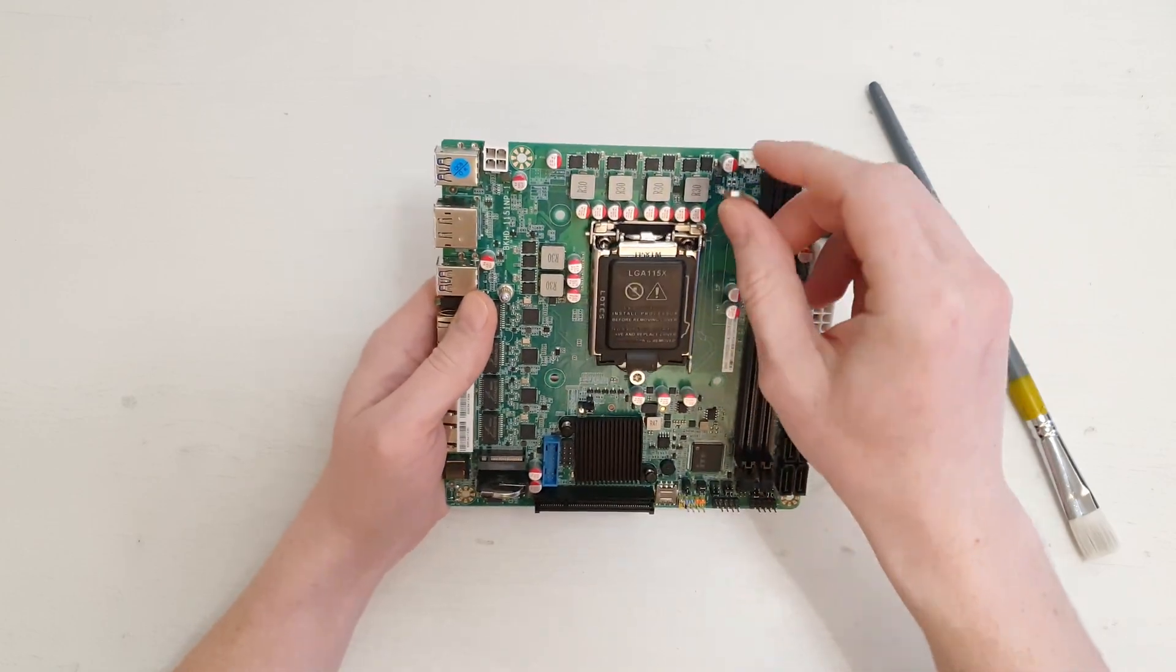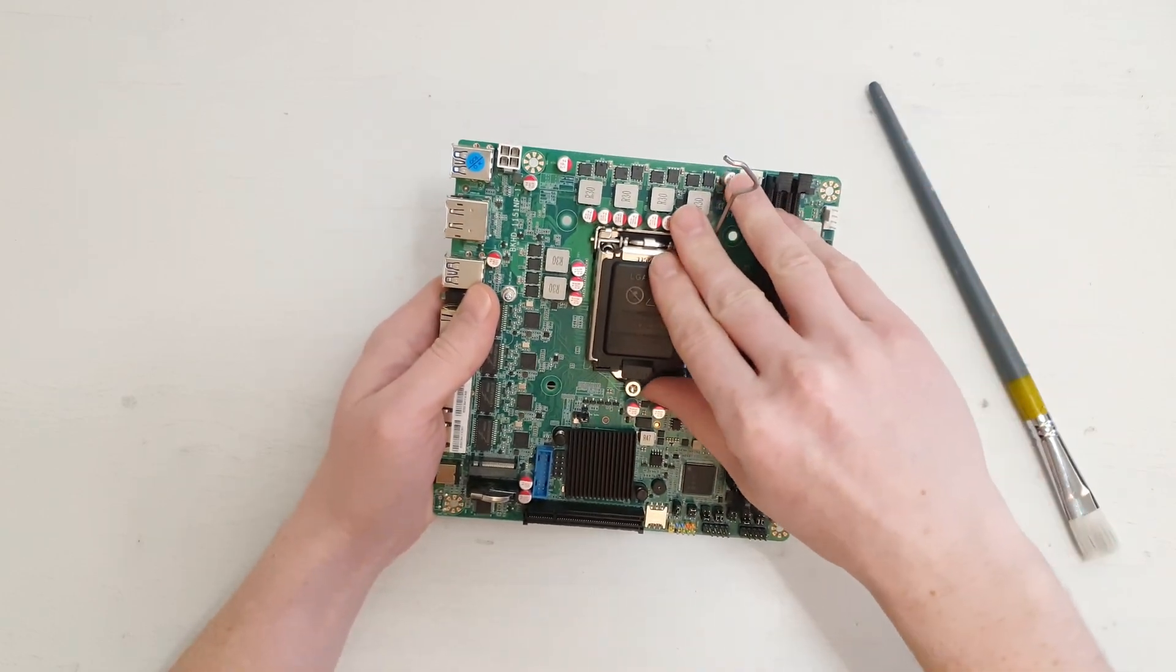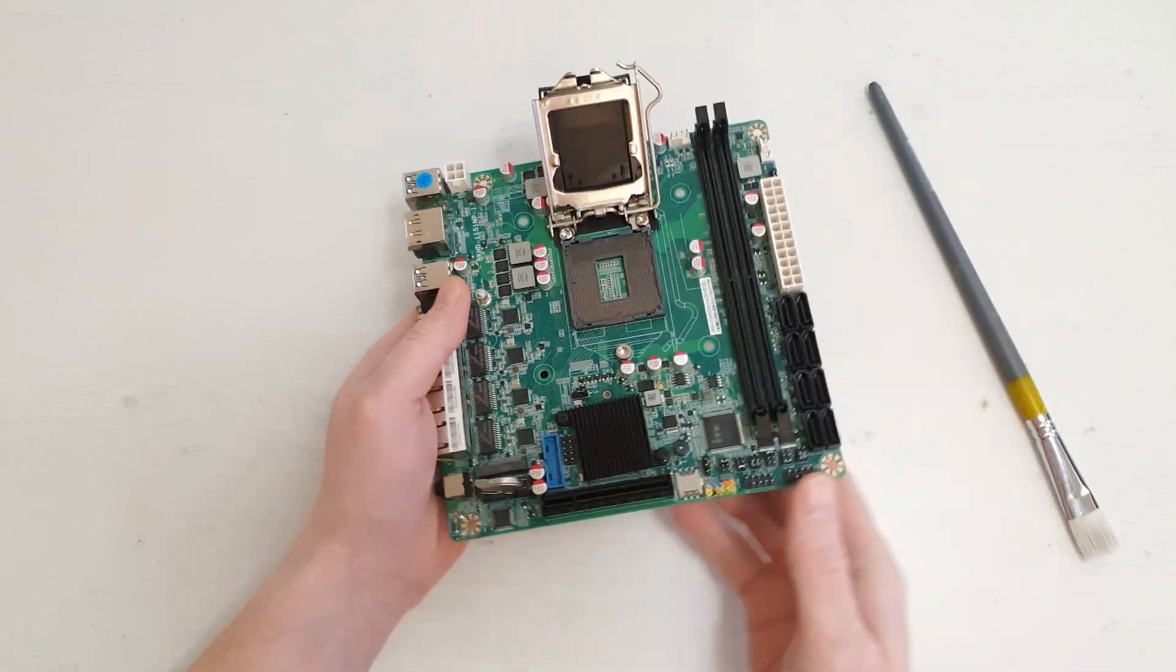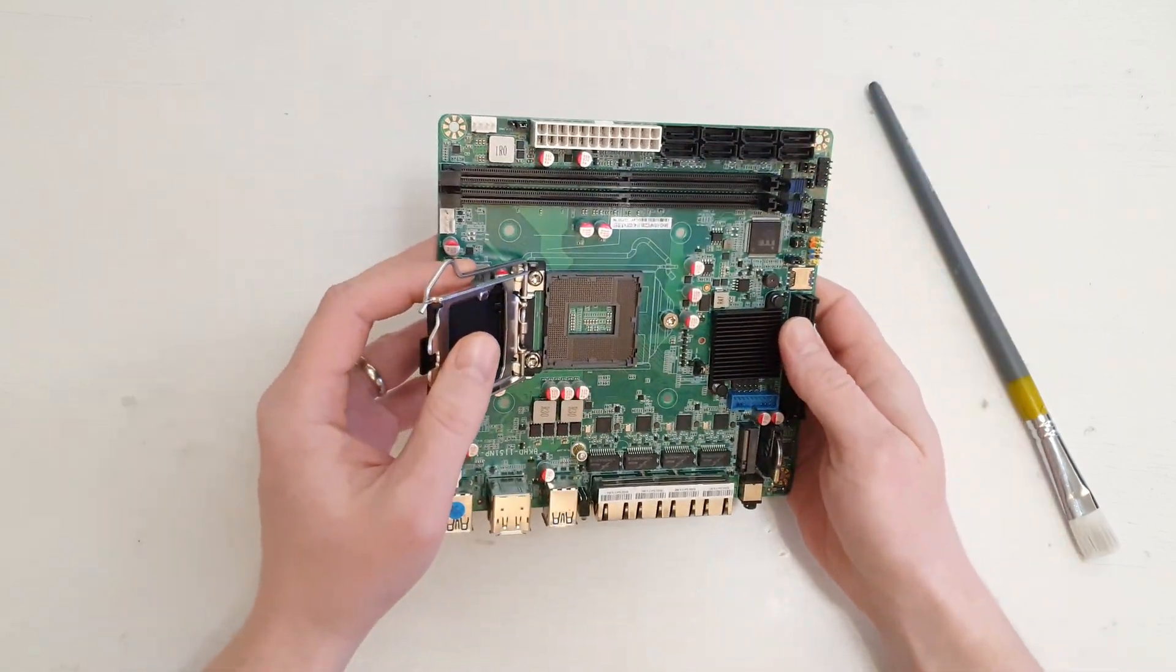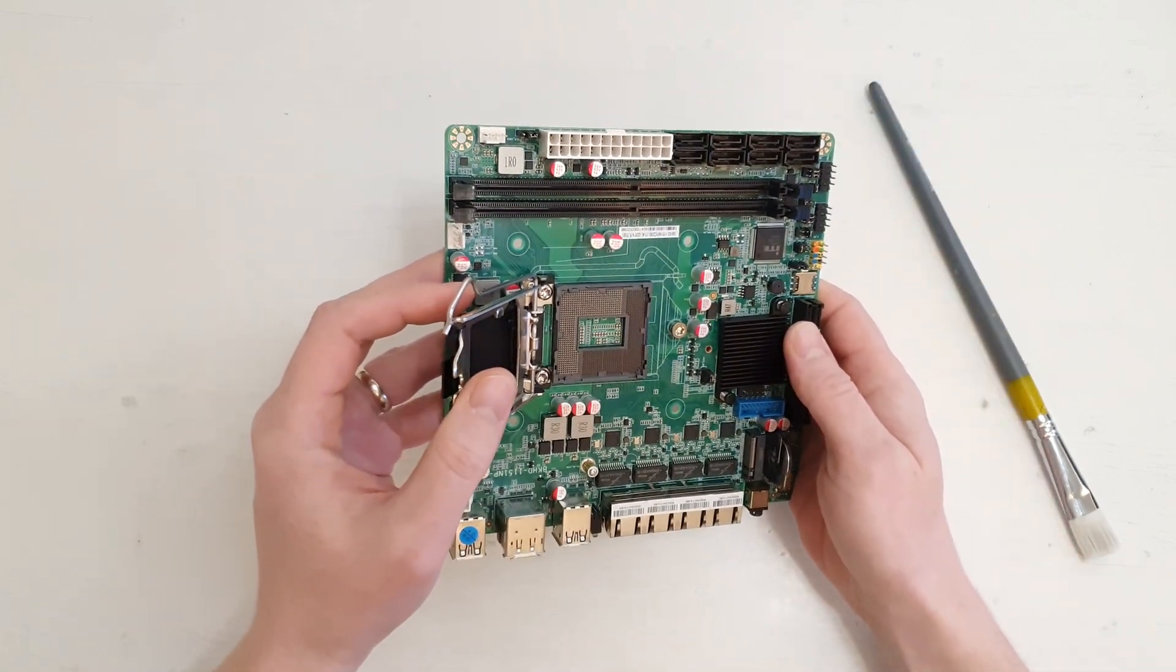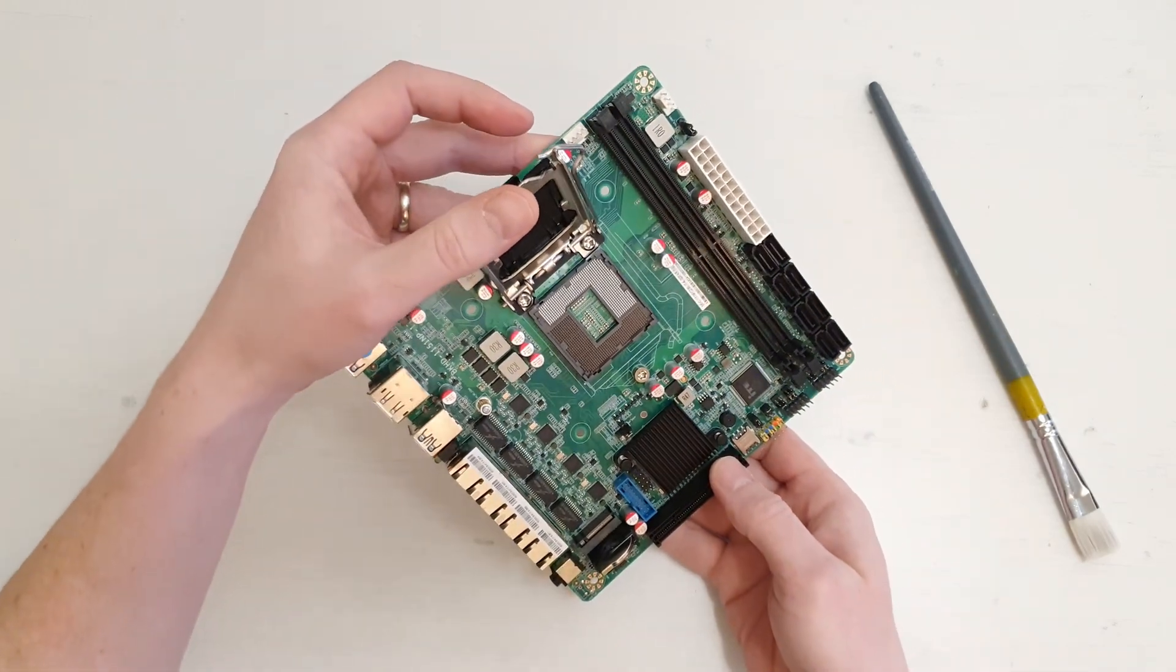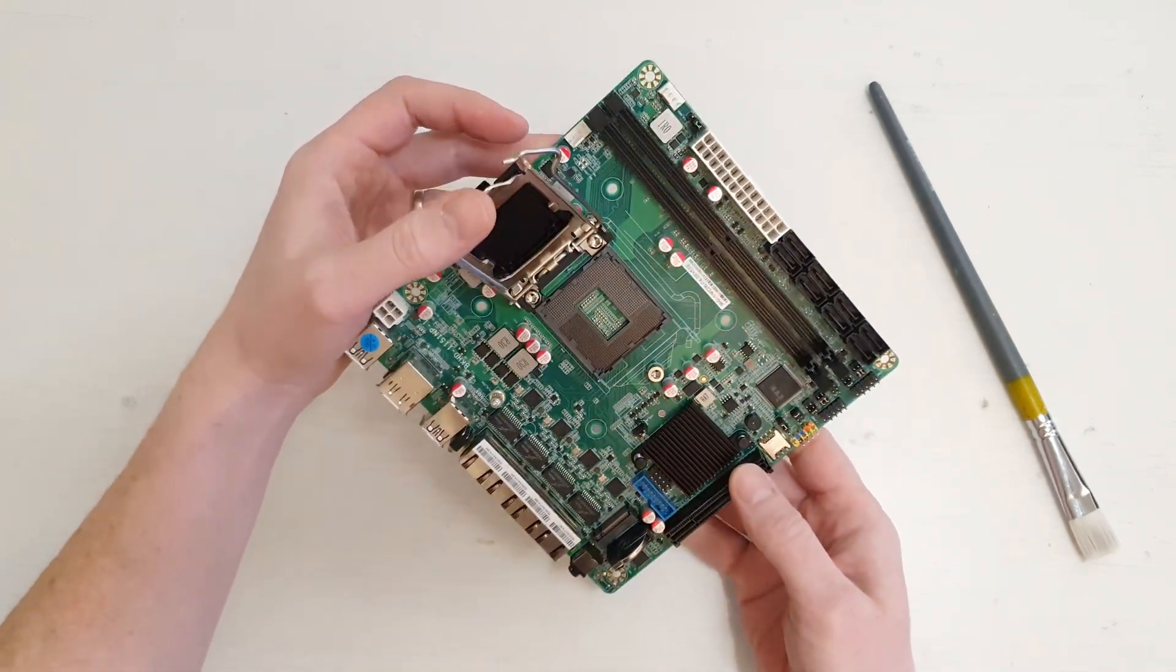Well, speaking of the socket, let me open up this lid and just ensure that I don't have any damaged pins. And it seems to be that everything is intact. At least at the moment, I cannot spot any damaged pins.